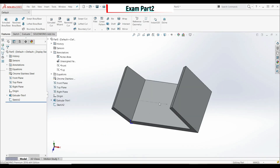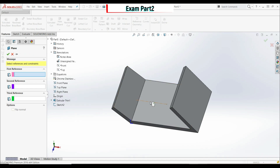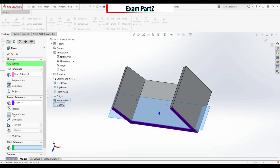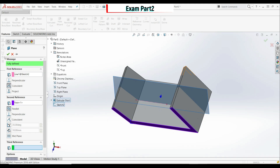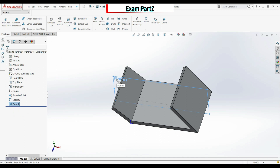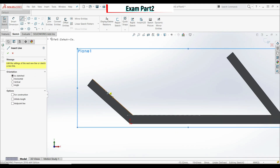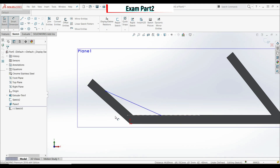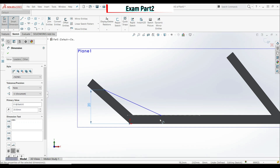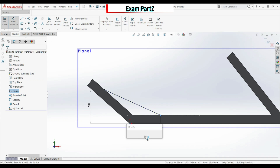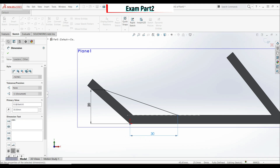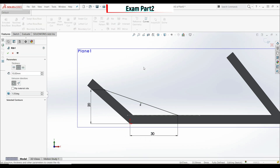Now create a new plane using this centerline as the first reference and this face as the second reference, changing from Perpendicular to Parallel. Click OK. Create a sketch on Plane 1, go Normal To, select Line, and draw a line from this edge to this edge. Add dimensions: 20 millimeters from the origin to this point, and 30 millimeters horizontal from this point to the origin.